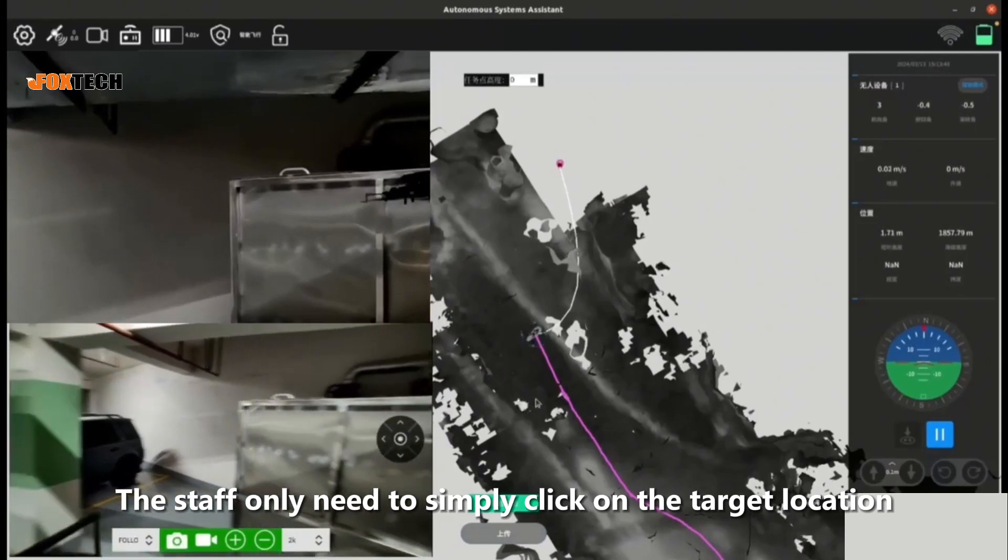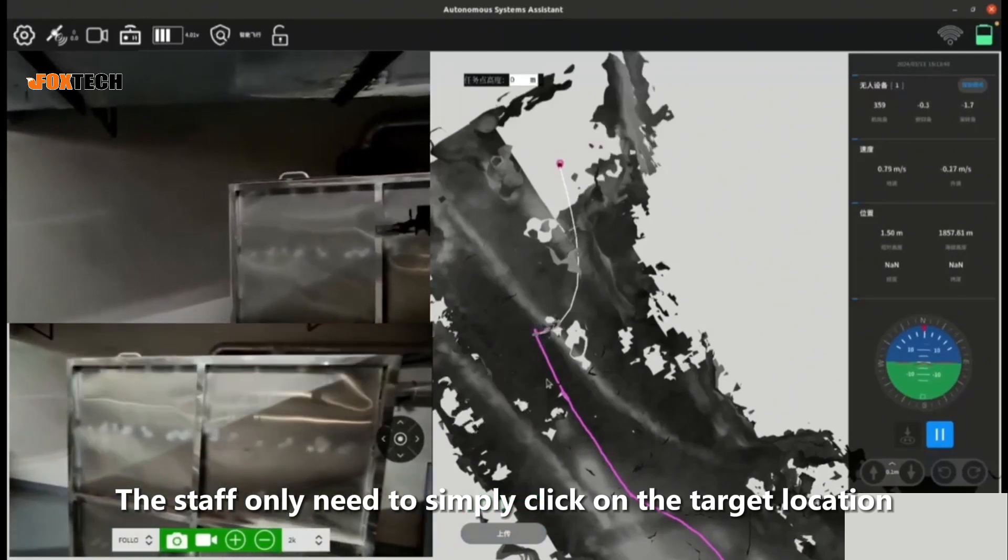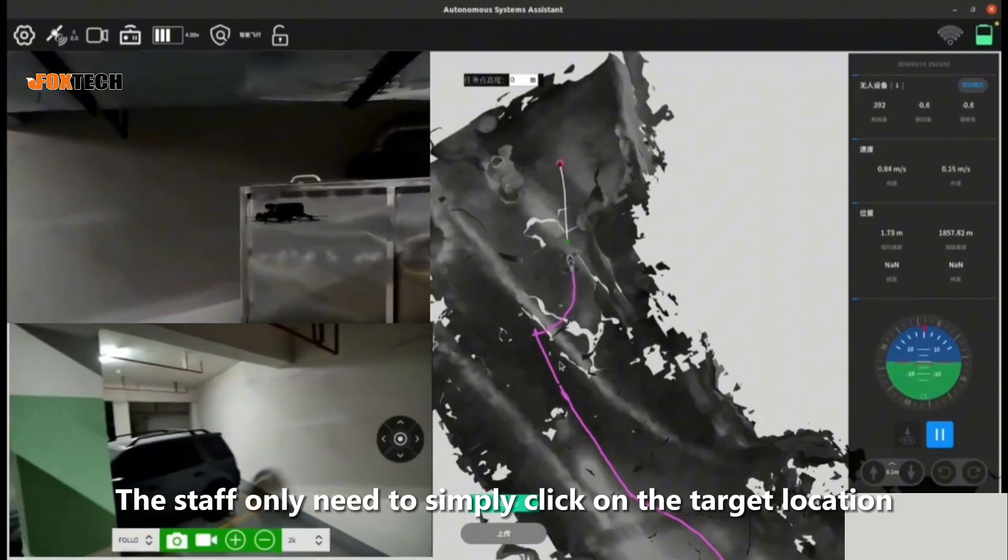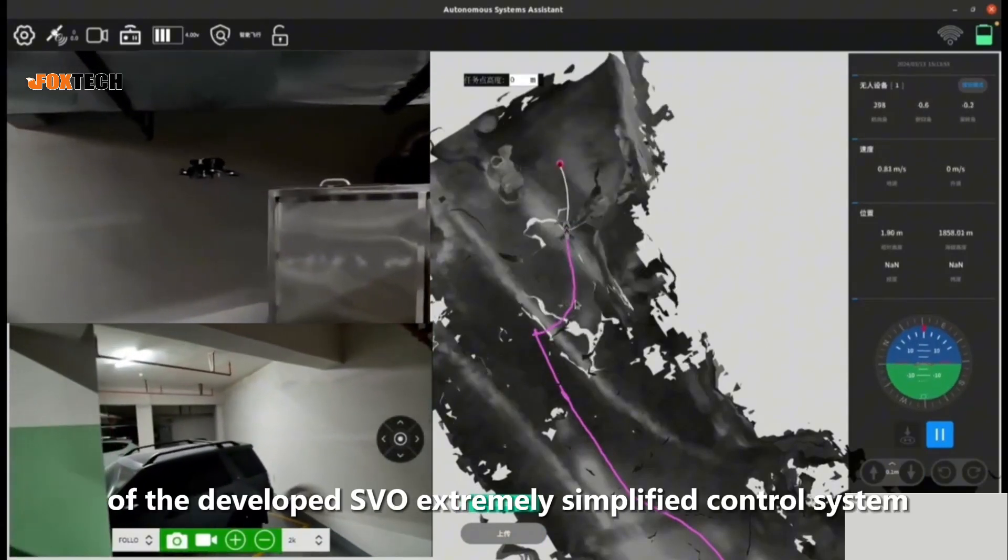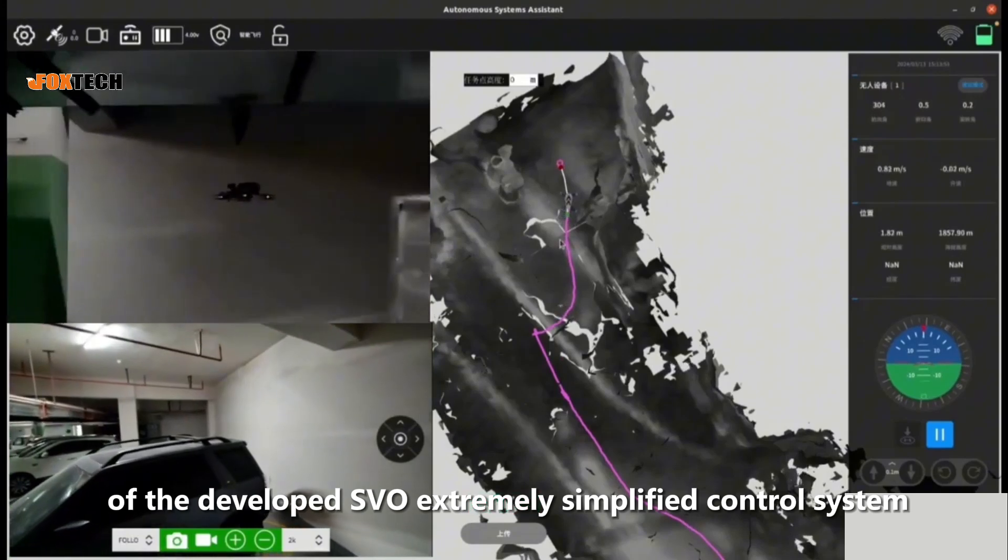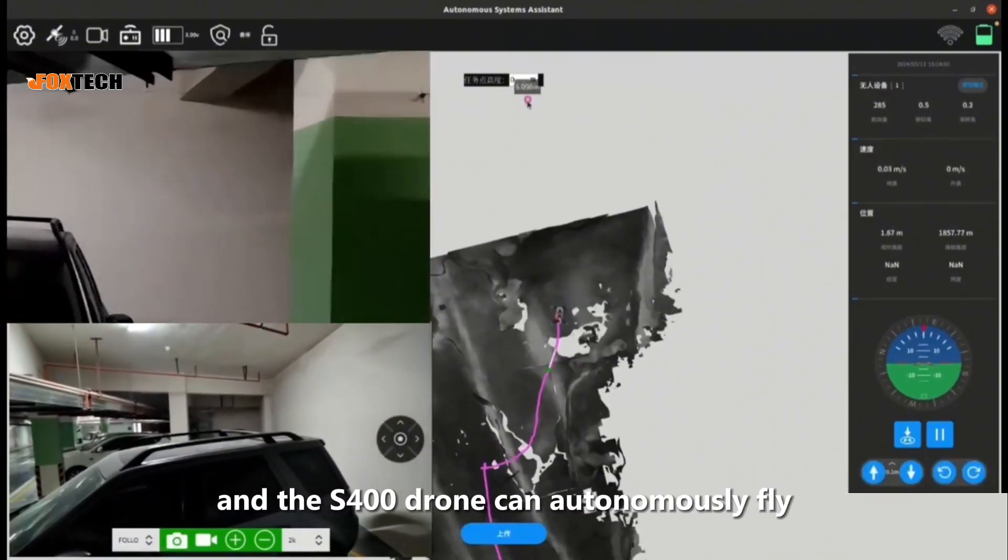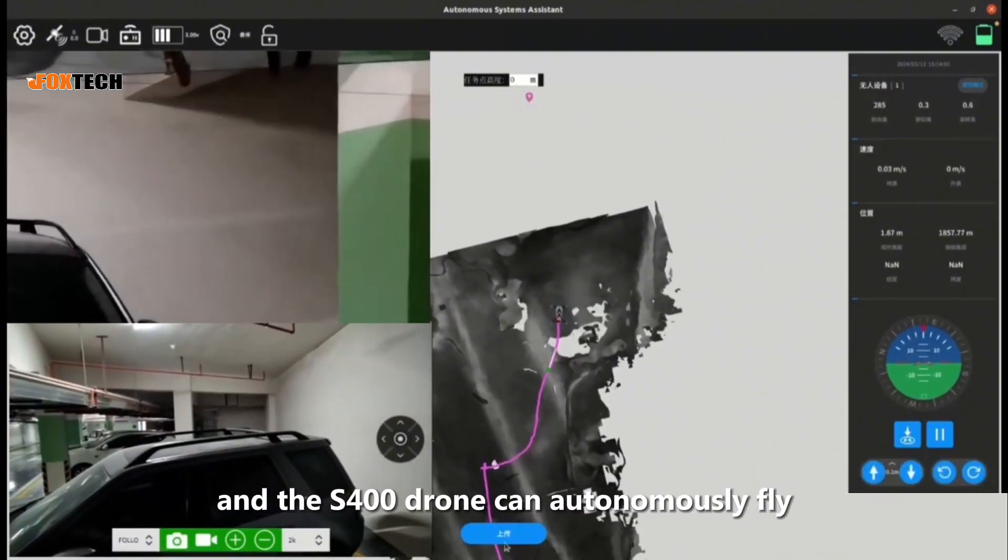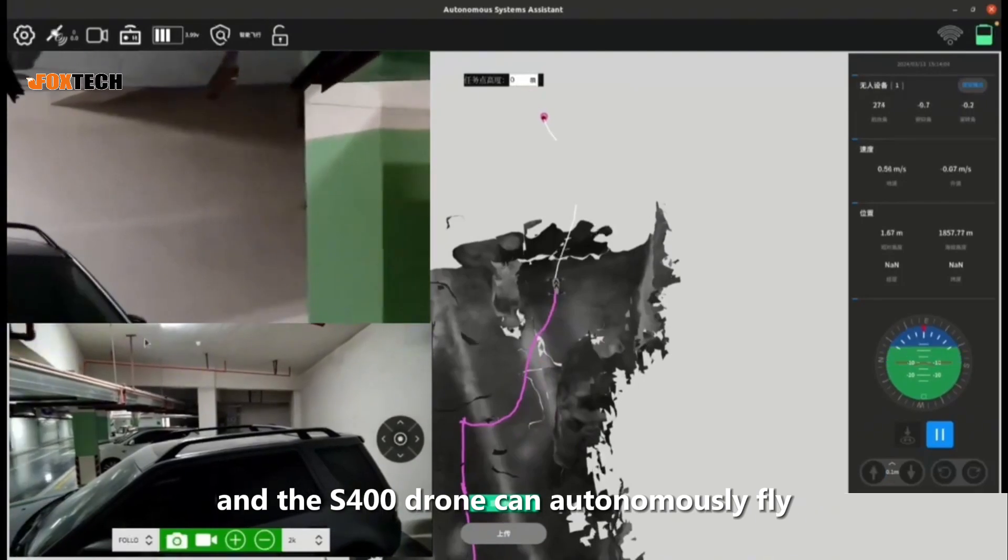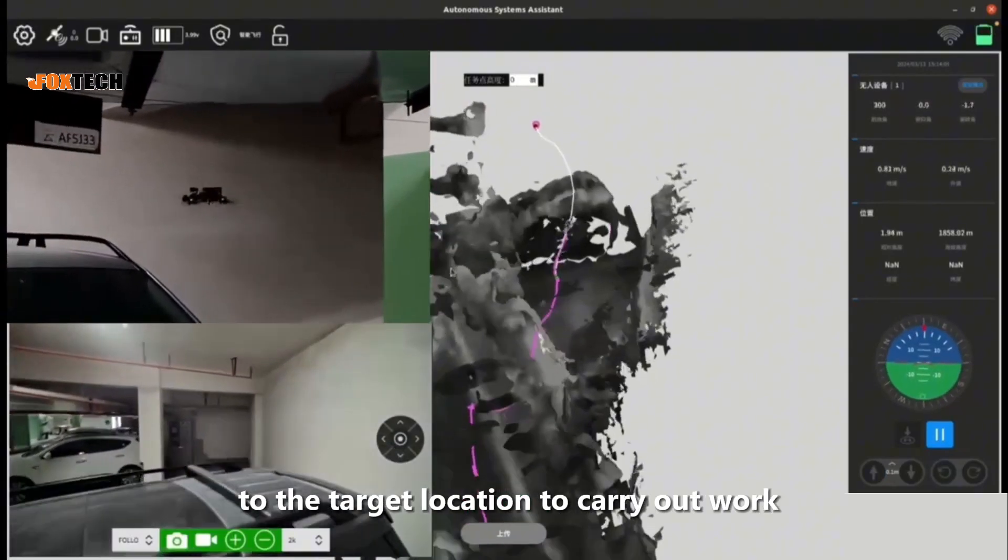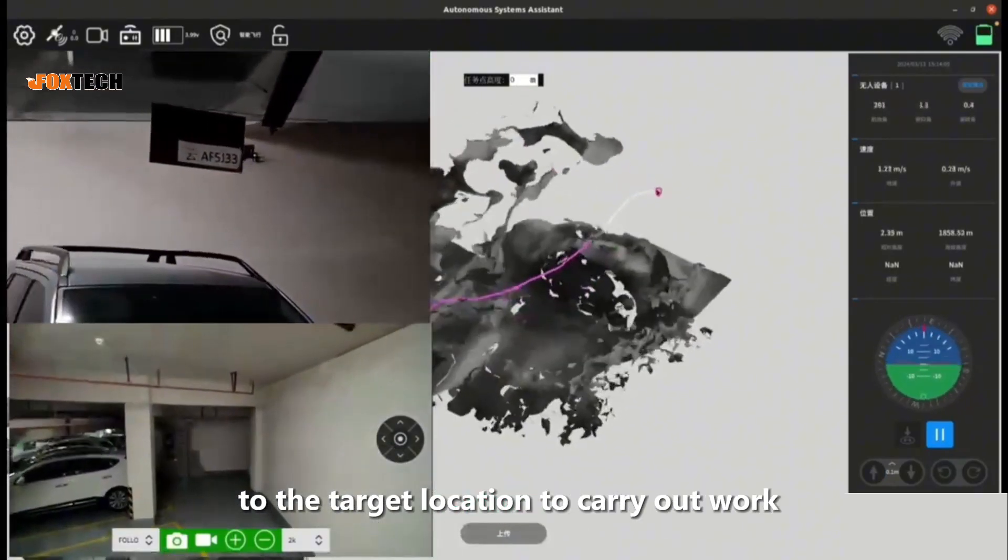The staff only need to simply click on the target location on the screen of the developed SVO control system and the 400 drone can autonomously fly to the target location to carry out work.